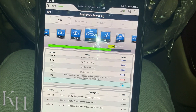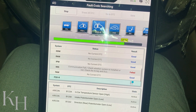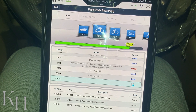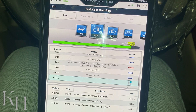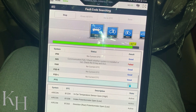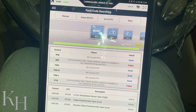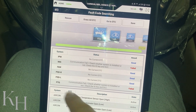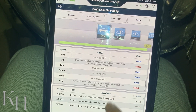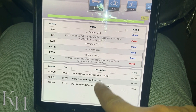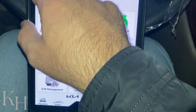When you see no communication with IMS, it's because this car doesn't have an integrated memory system. Similarly, no communication with the power tailgate means this car doesn't have one. So we can basically perform diagnostics for all systems. If I go to the home page...